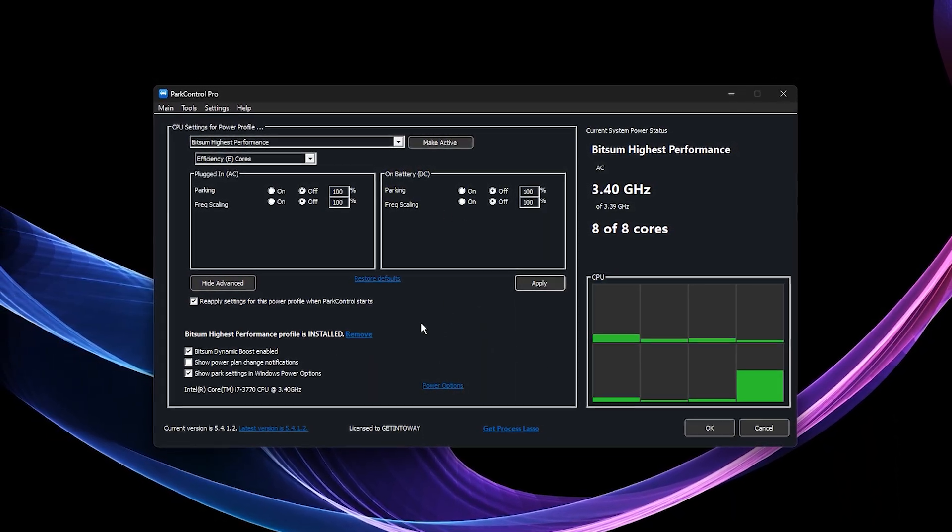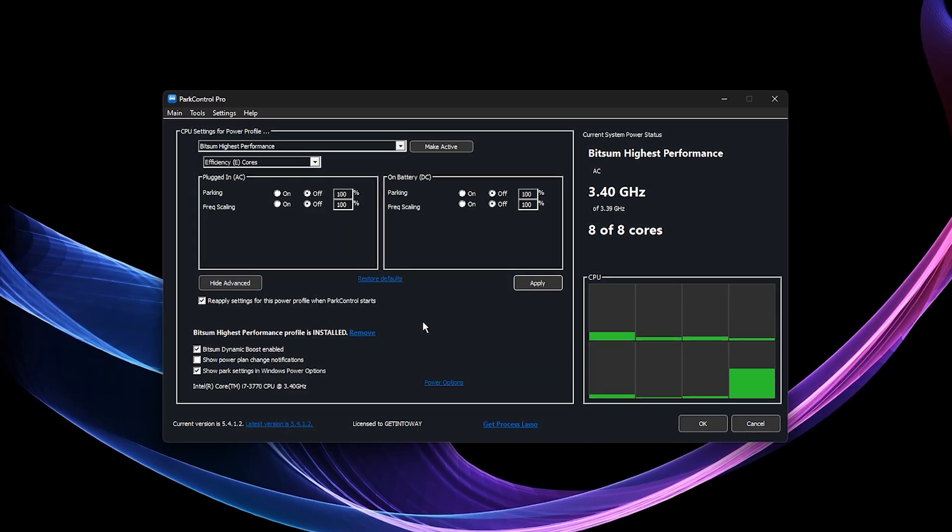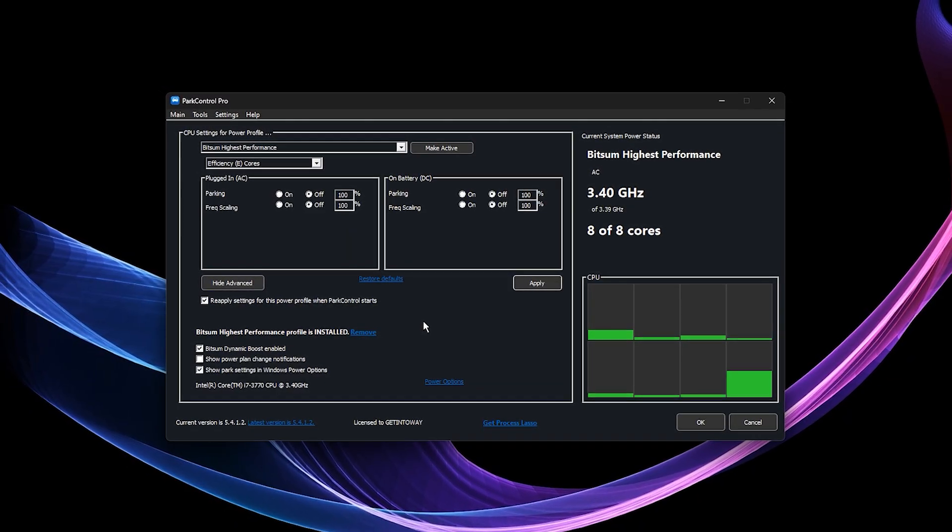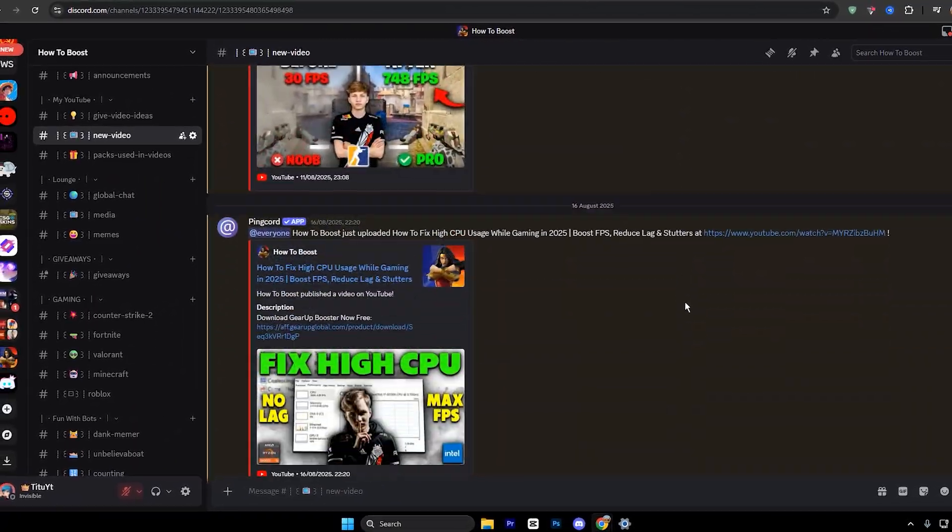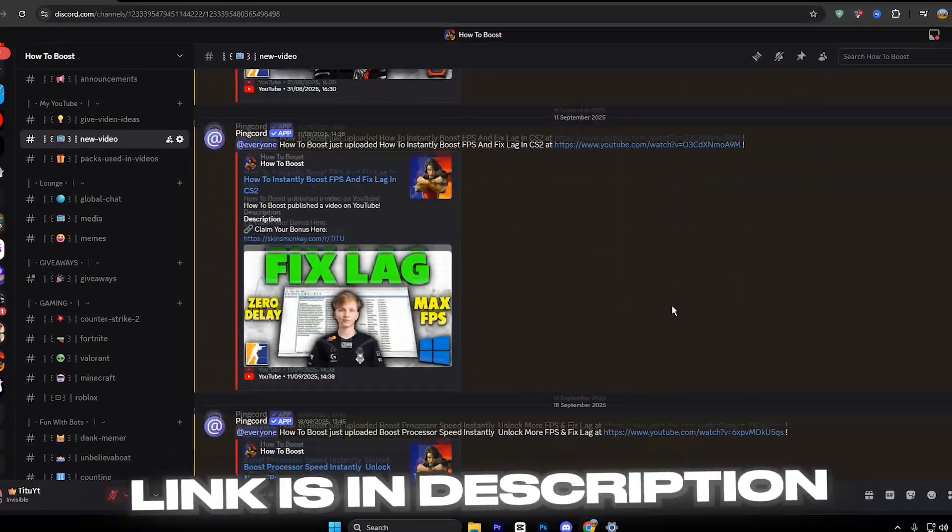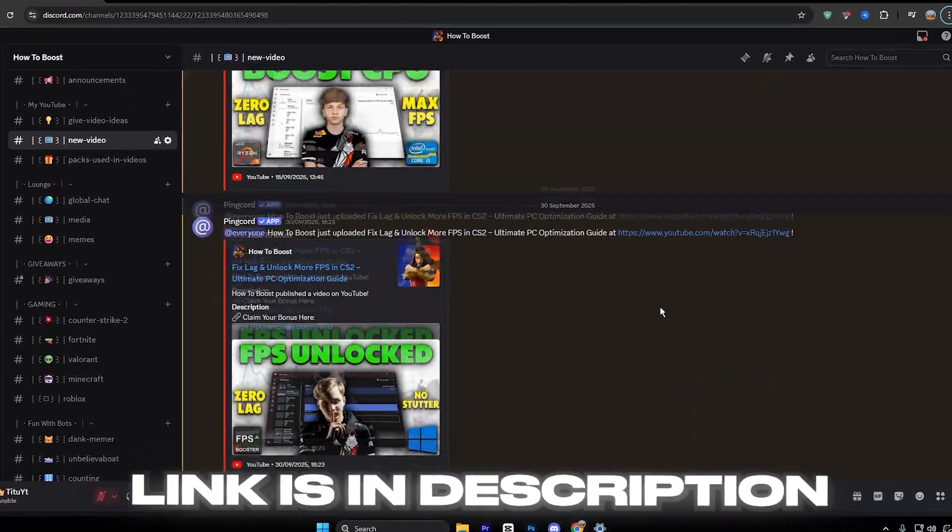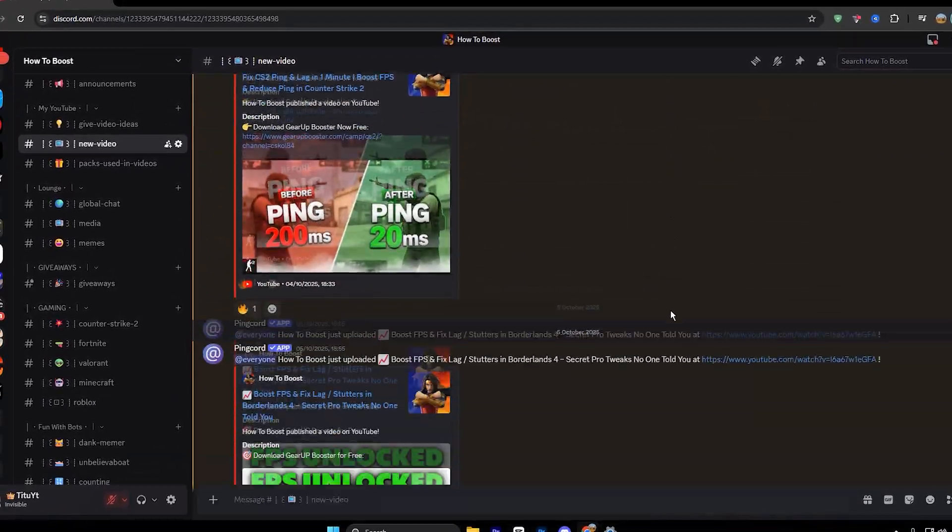To get the latest version, head over to my official Discord server, the link is in the description, and join our fastest growing gaming community.